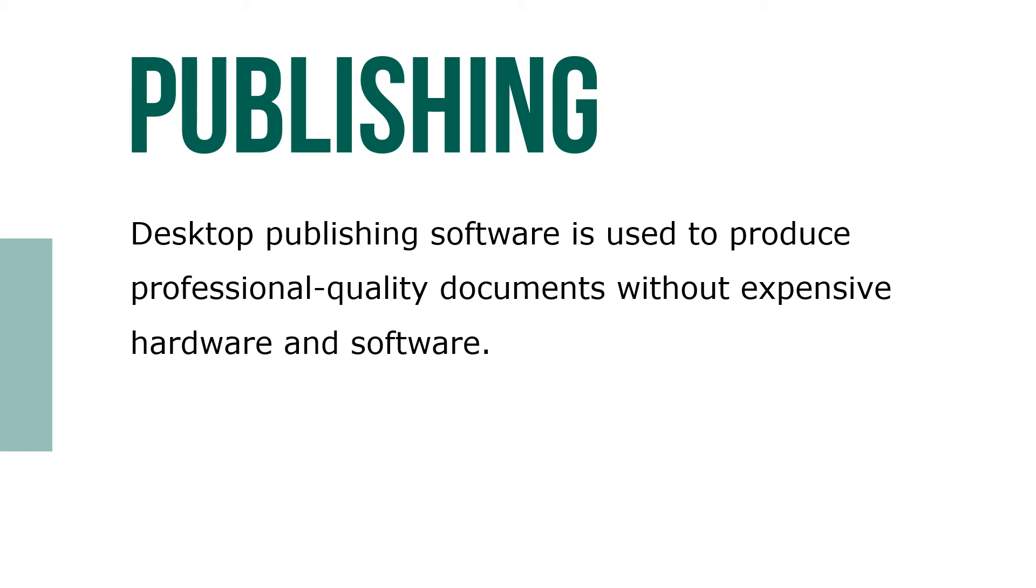Desktop publishing software is used to produce professional quality documents without expensive hardware and software.